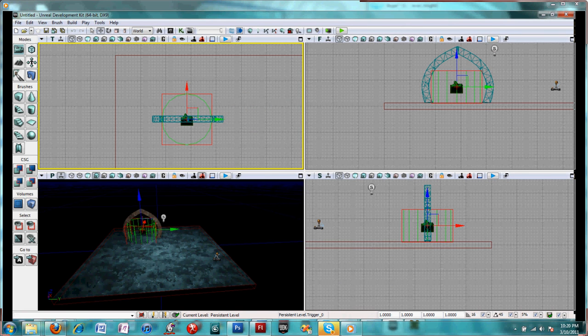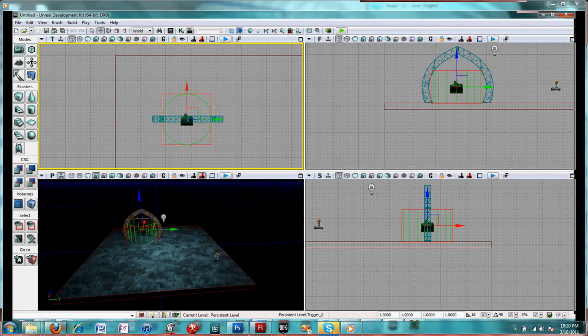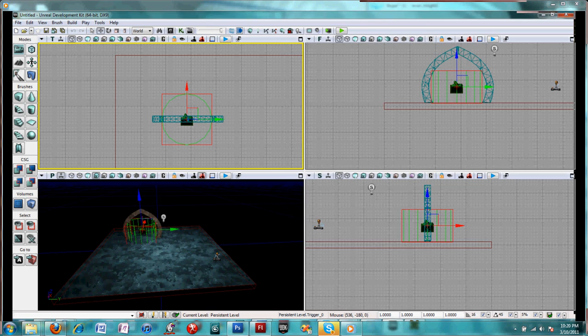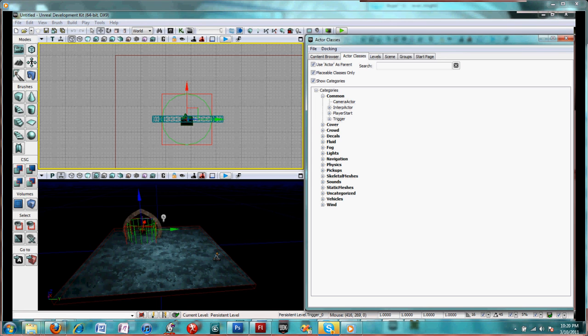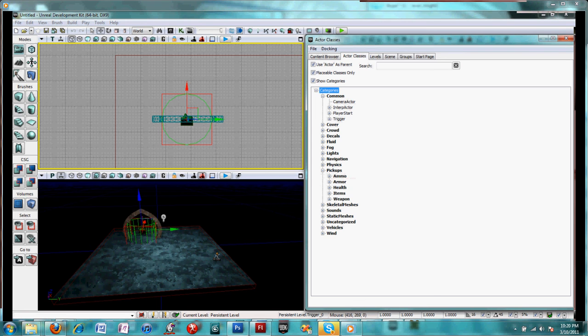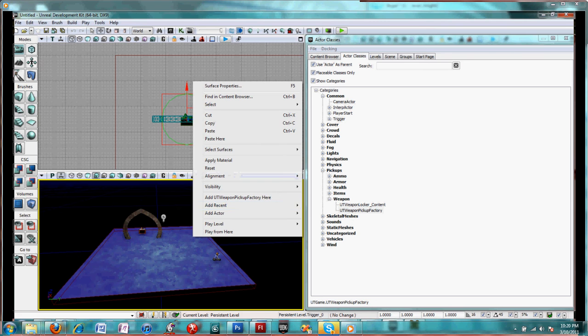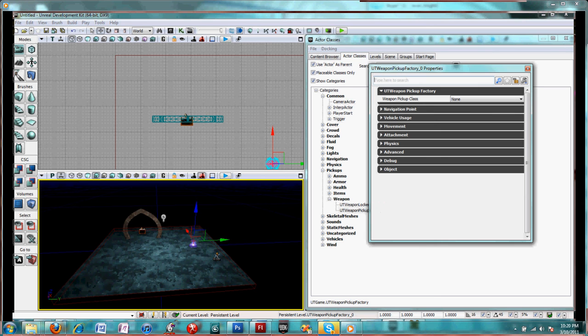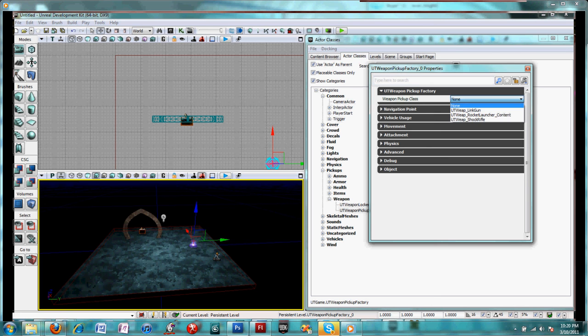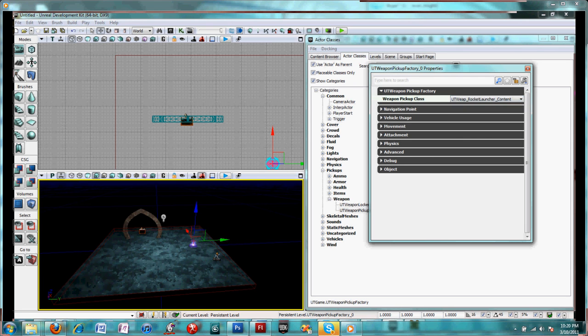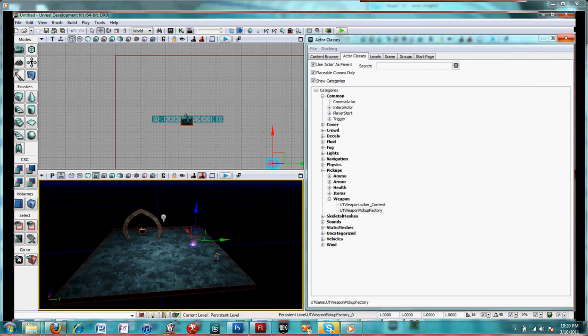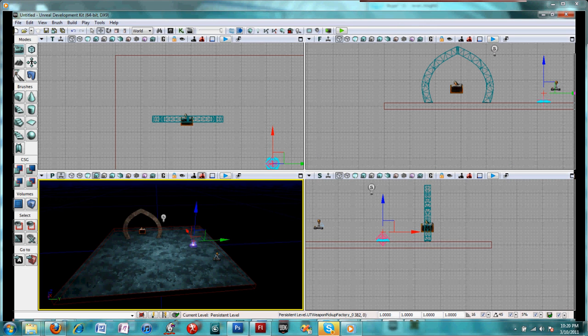That's really all that's needed, although in my demonstration I added one more item. Glasses, pickups, a weapon pickup, a weapon pickup factory. Right click and add it there. Double click for the properties and a rocket launcher, UTWEP rocket launcher content. And that's all that you need there. And then go ahead and build all.